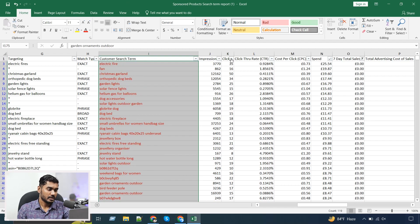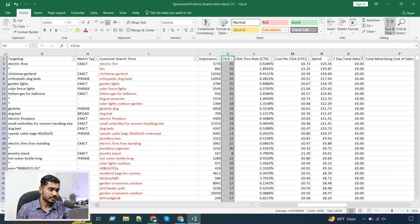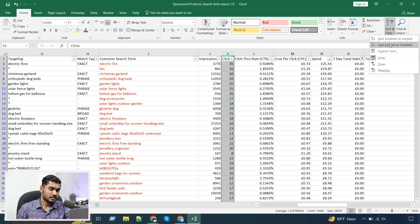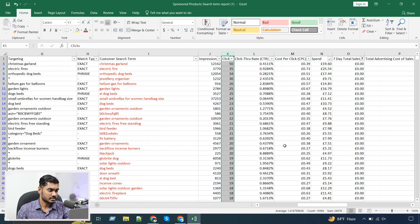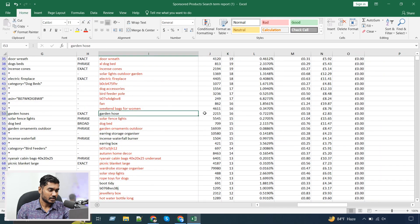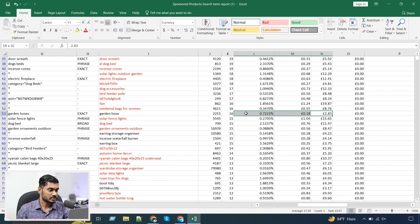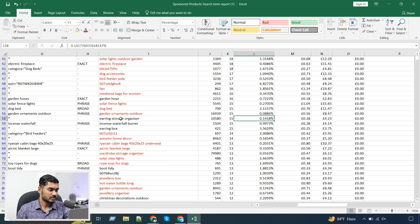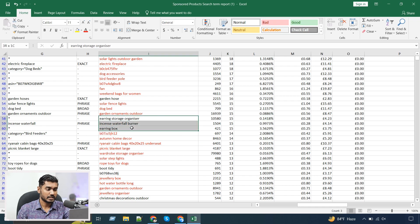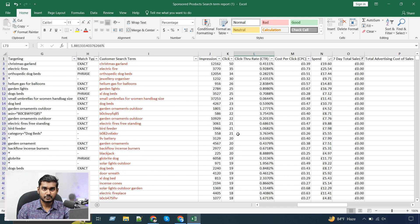Another way is based on the number of clicks — if after 10 or 15 clicks a keyword didn't give any sales, you can add it as a negative. You can see there are some keywords we missed when sorting by sales that appear when sorting by spend. For example, some keywords had 16 clicks or 15 clicks with no sales in exact match — these are keywords you can add to negatives if they are not relevant.